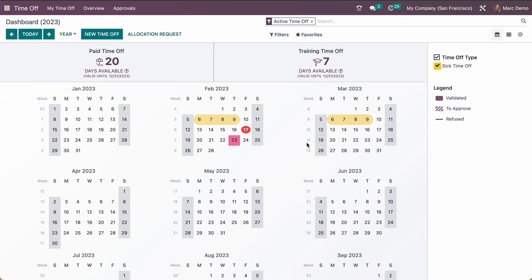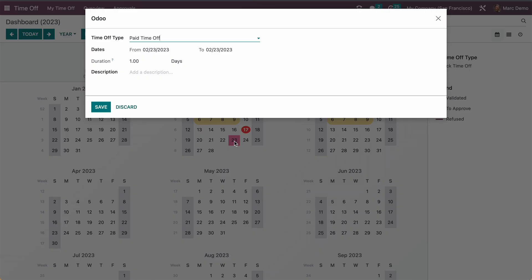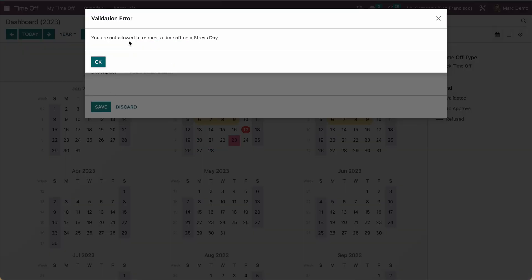Here you can see when I'm just on the dashboard, I can see here on the 23rd the same color defined over here, so people or employees can know that this one is the stress day and we don't have to take time off. But somehow if some employee just tries to add a leave and saves, the system will warn you like you are not allowed to request time off on a stress day.